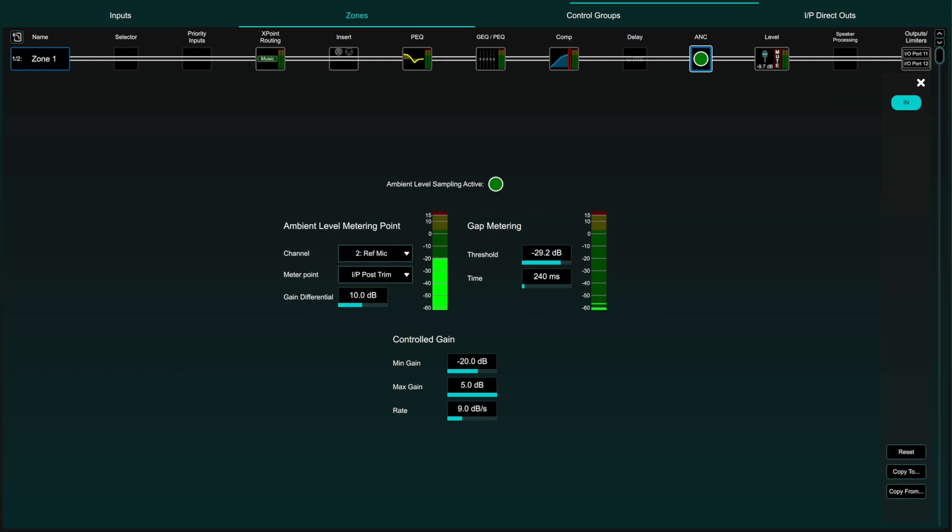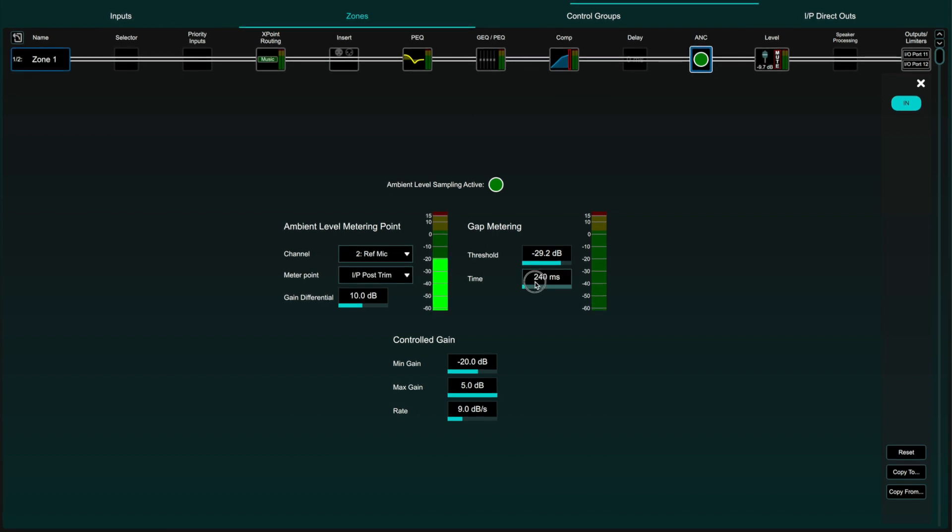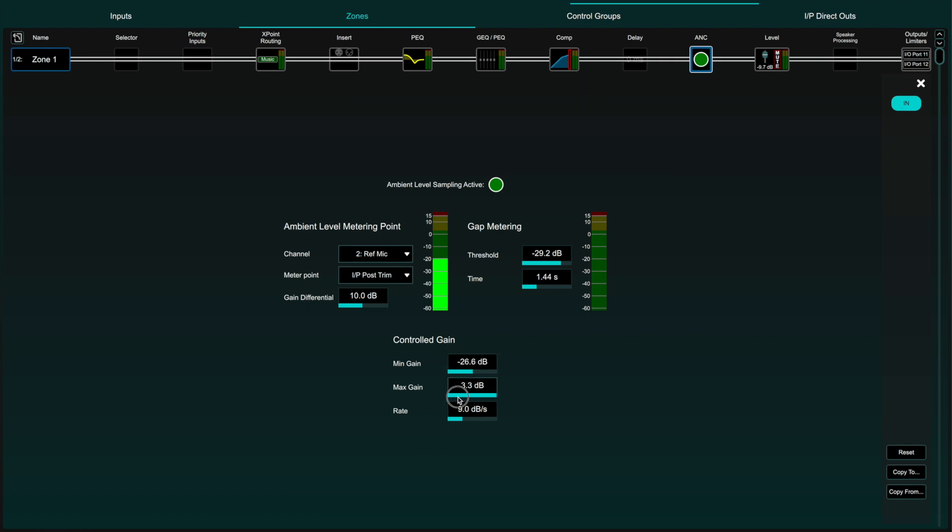The time value determines the amount of time the reference signal needs to drop below the set threshold before the ambient level sampling begins. Then in the lower part of the screen you can set a taper to prevent the ANC from compensating the signal above or below fixed gains to prevent the program material from being too loud or too quiet.